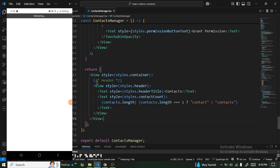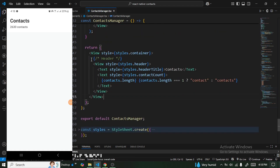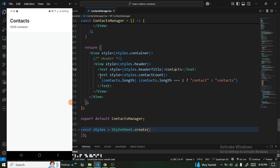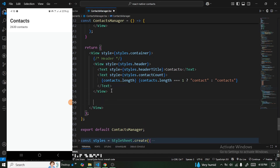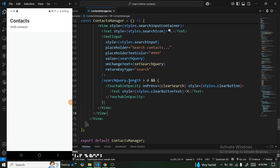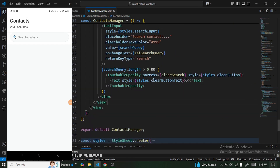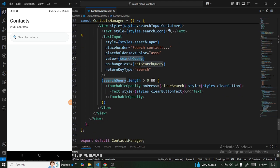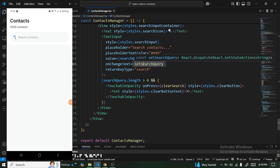Now for the interesting part: I've added a header section that shows the title and the number of contacts in the system. Next I'll add a search bar — it looks great on the device. The TextInput takes in the searchQuery state and uses setSearchQuery to update it.